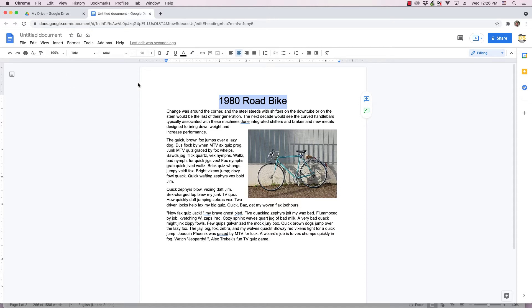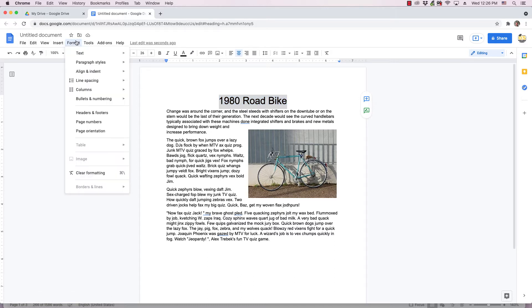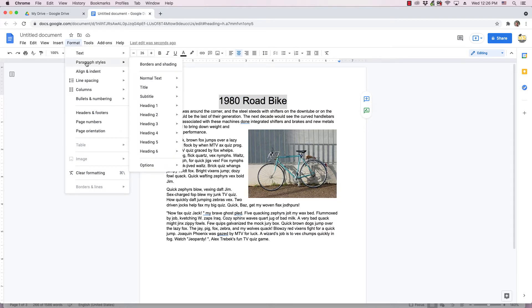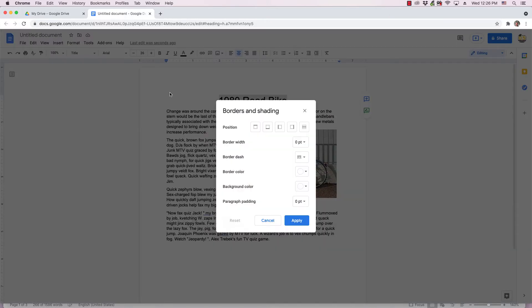And the only way to do this is to go to the format menu in the menus across the top. So you click format, you go to paragraph styles, and there's several choices here, but the one you want is borders and shading because clicking that launches this borders and shading dialog.